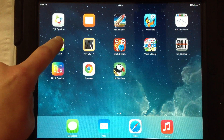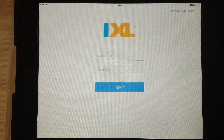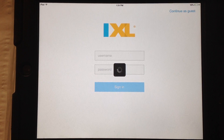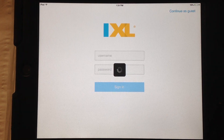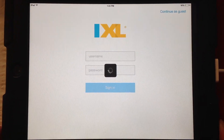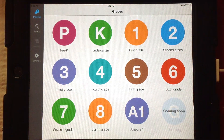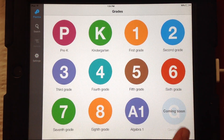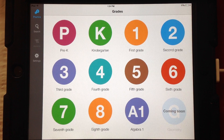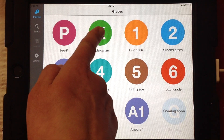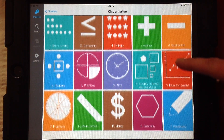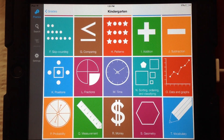In the iXL app, if we tap on that, we can go in as a guest just to see how it looks. It does start differently than it does on the lab computers or on your regular PC. Here it just tells you to choose a grade, and they have all these different ones. They're soon coming out with geometry for our middle and high school students. So we're going to first start with kindergarten. If we just click on K, it gives us all these different options to choose from.